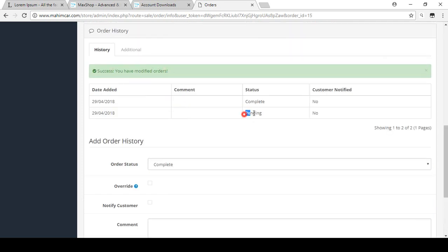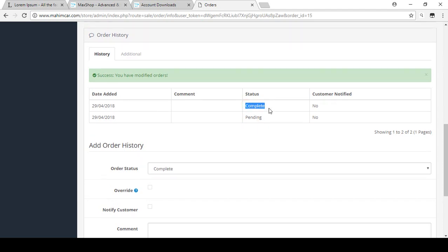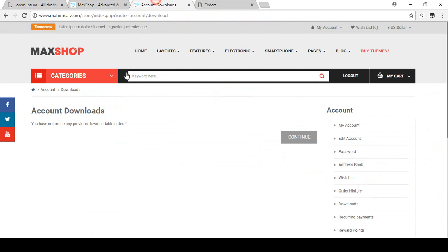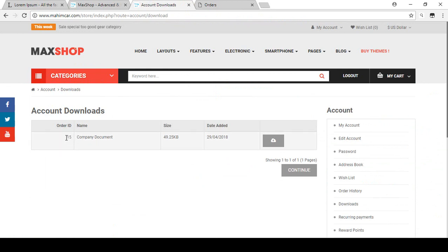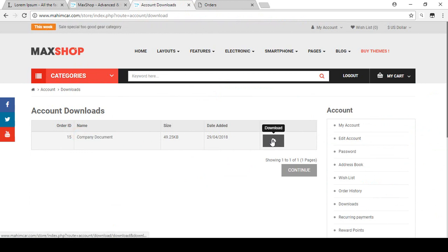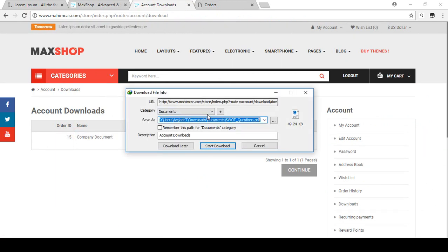You can see the order has been modified from Pending to Complete. When you receive the payment and mark the order as Complete, your customer can then access the downloadable product. Refresh the page — you can see order ID 15 with 'Company Documents', the PDF the customer purchased. The customer can now download this product by clicking the Download button.